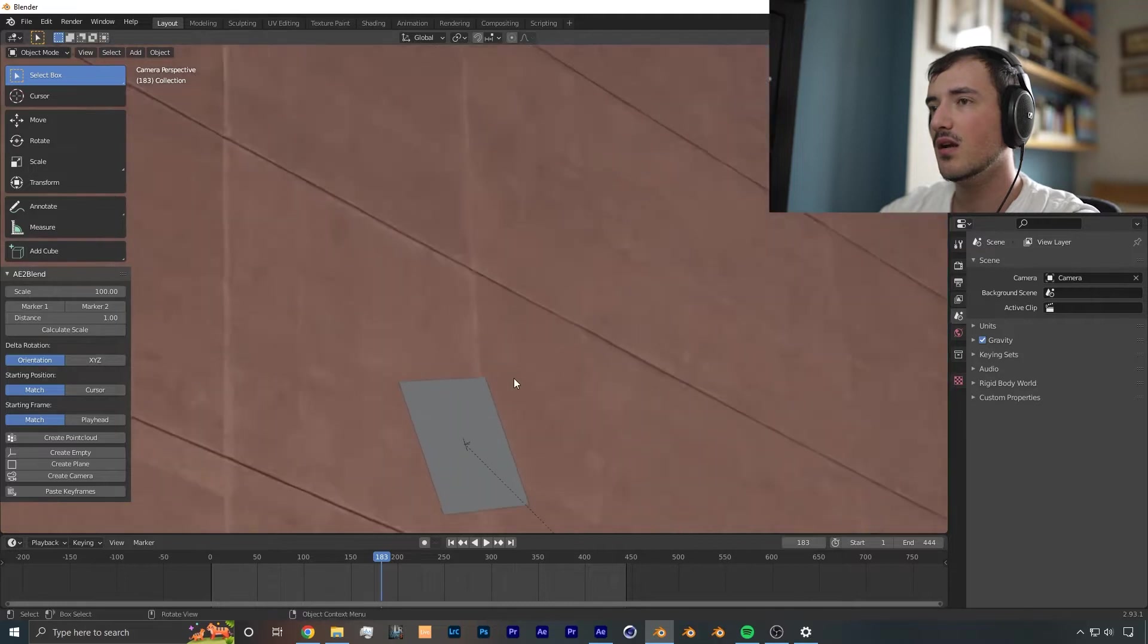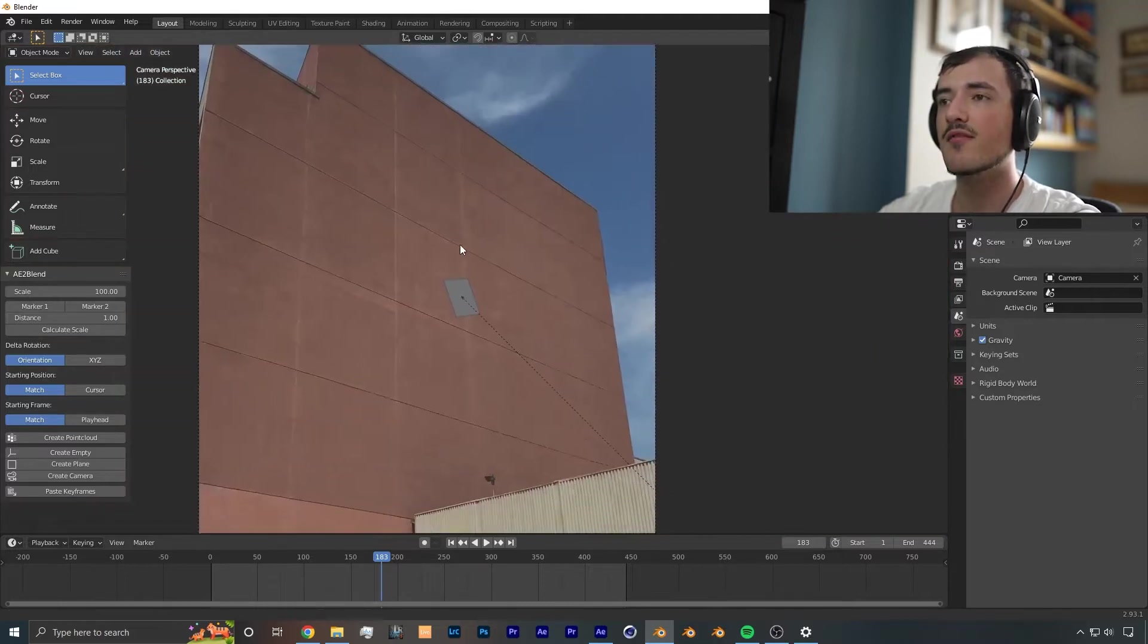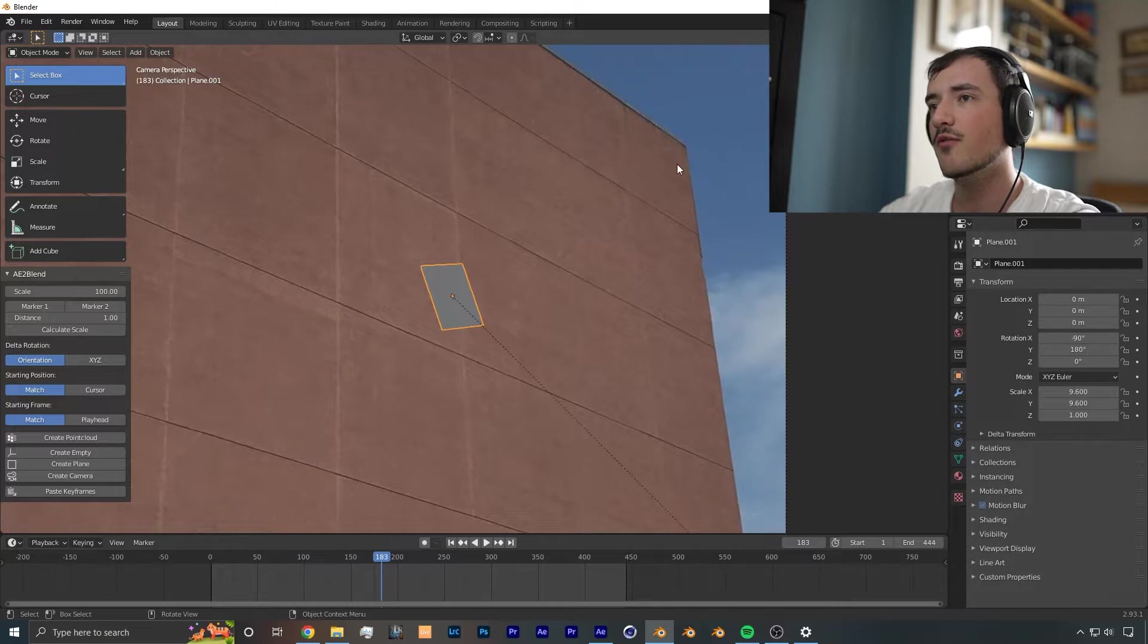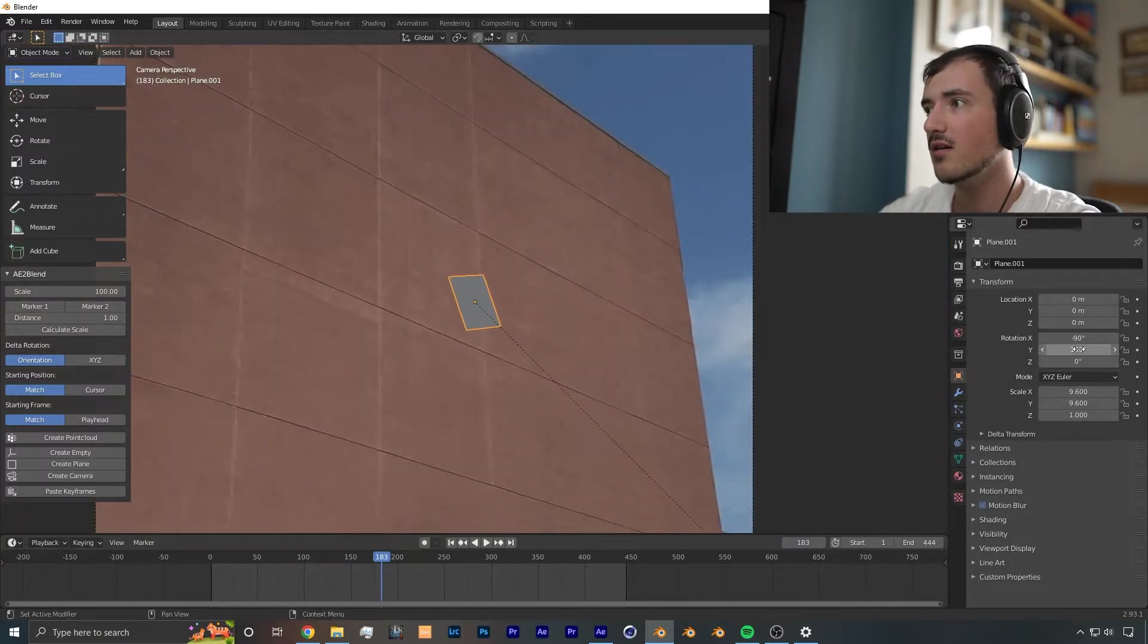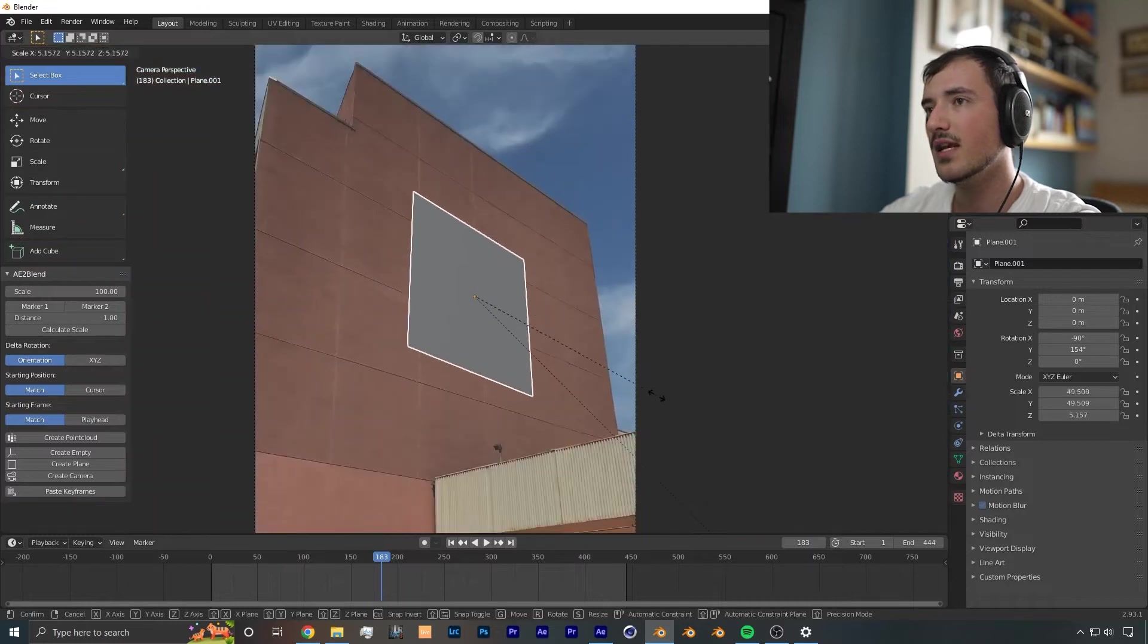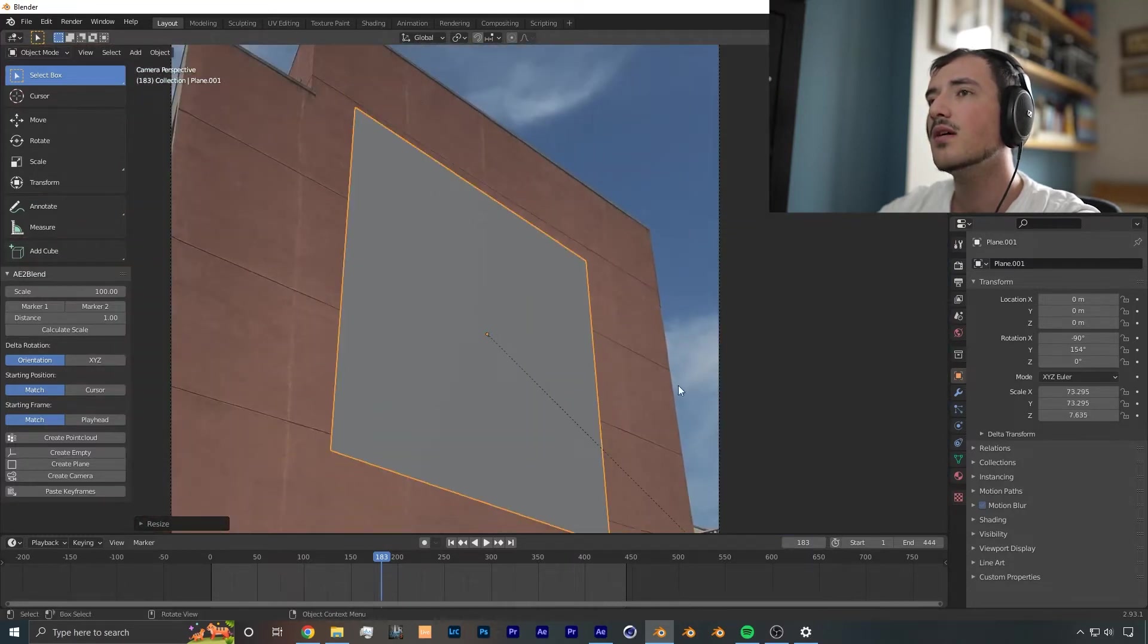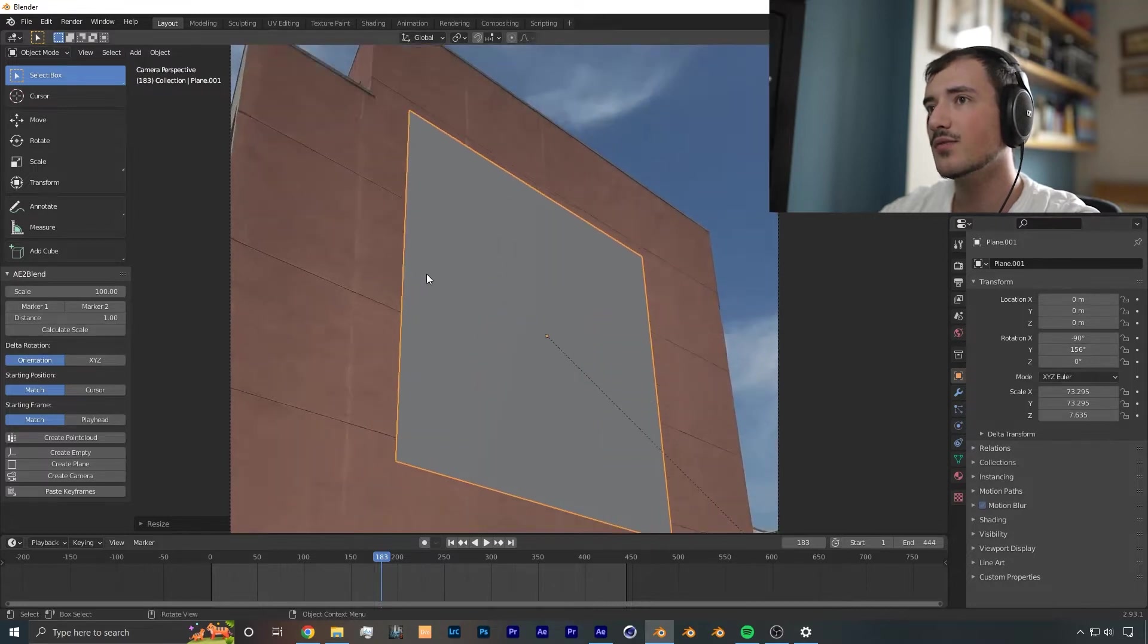And from here, what you want to do is, if you don't have a plane here already on the wall that you want to deform, you want to add one there. But I have one already here, so I'm just going to set it in the right place by rotating, scaling up, just making sure that it sits right so everything aligns well.